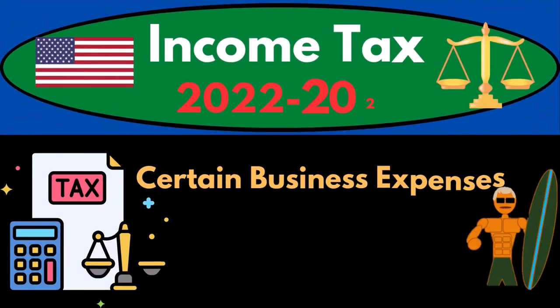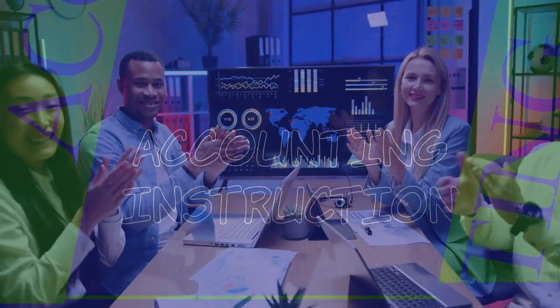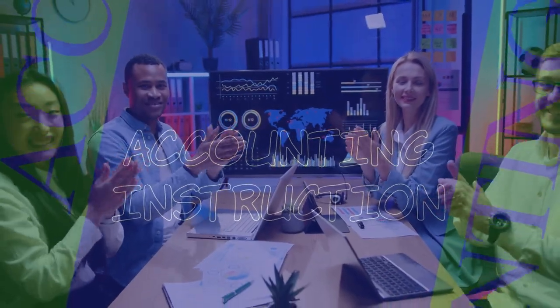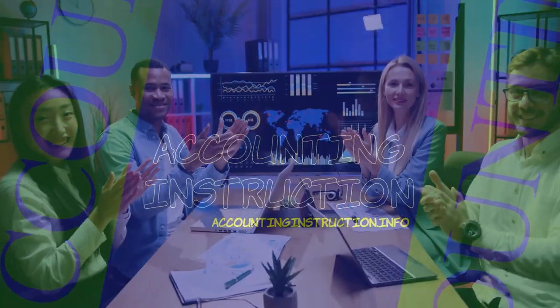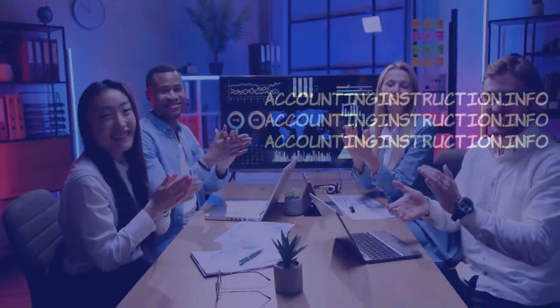Income tax 2022-2023. Certain business expenses of reservists, performing artists, and fee-based government officials. Tax software example problems.